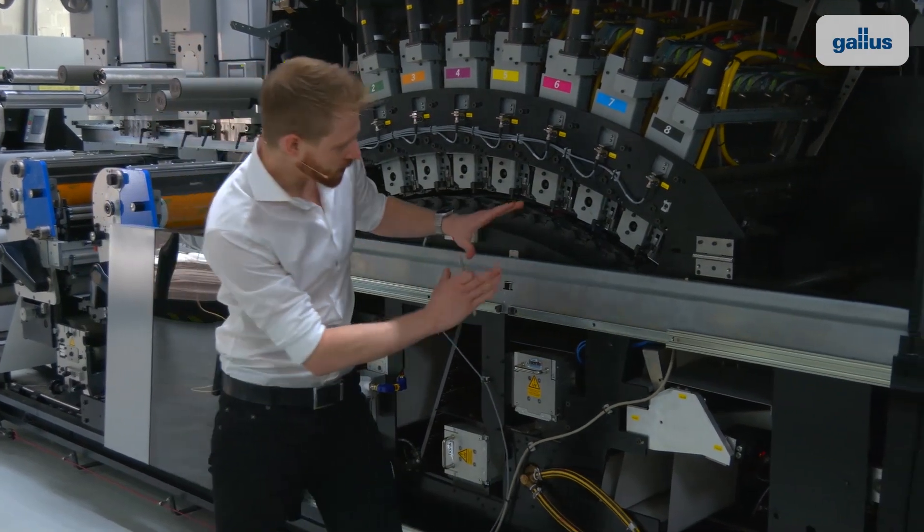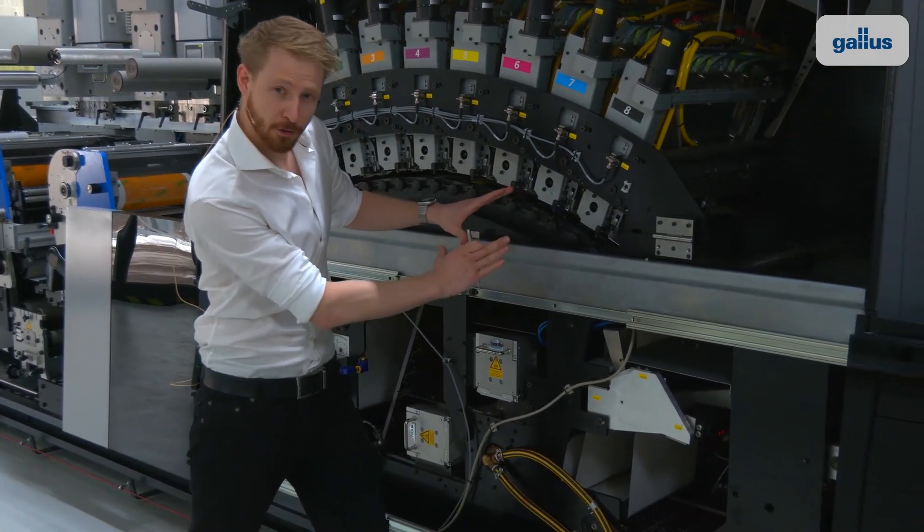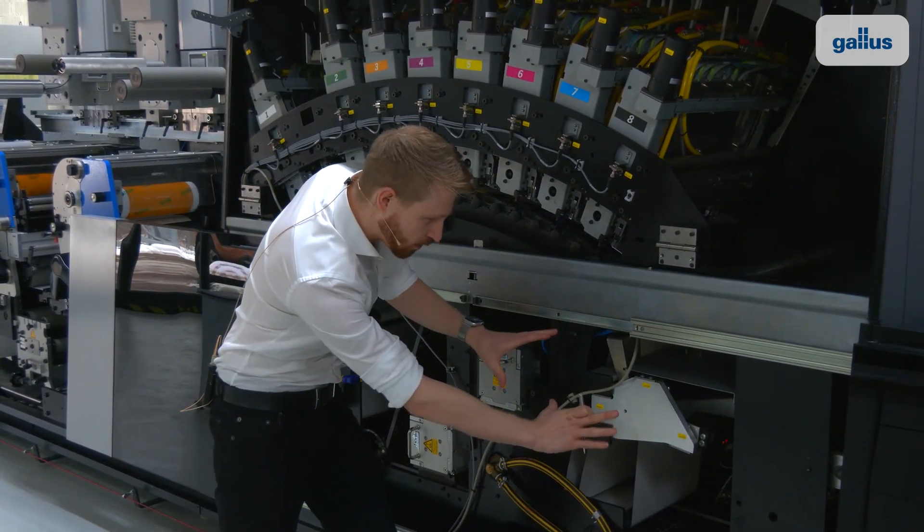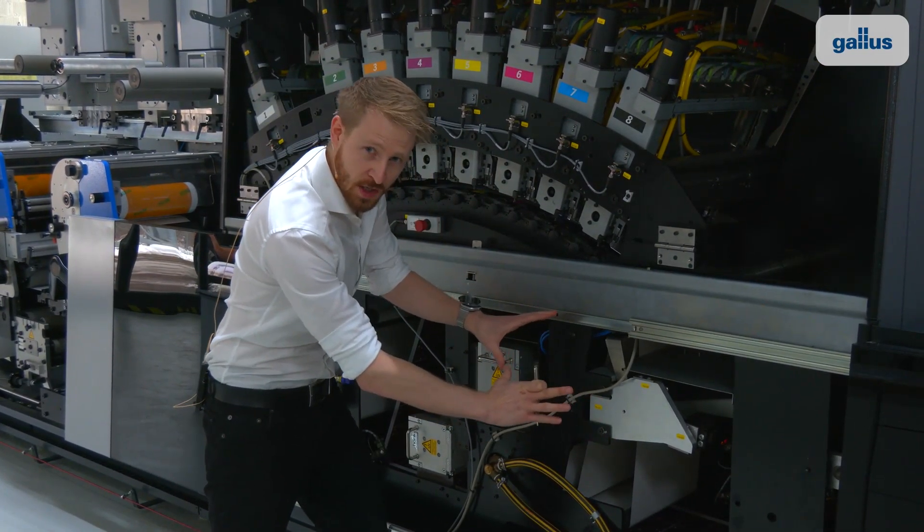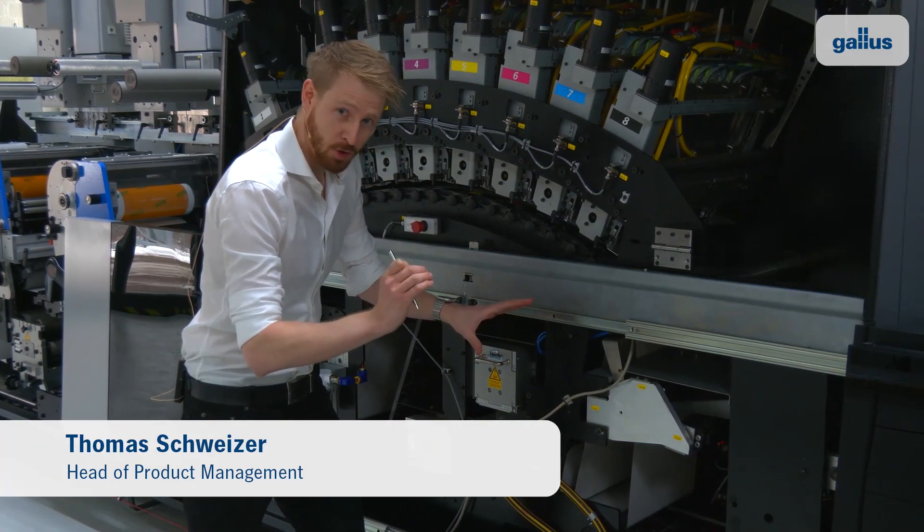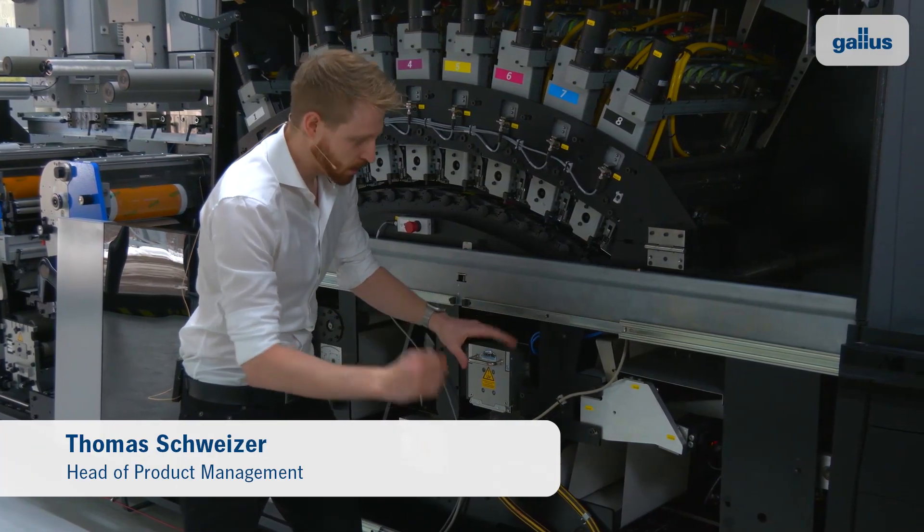We have here, direct after the print, located our vision system, our own developed vision system.